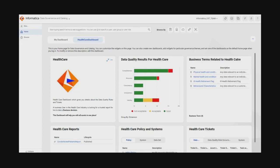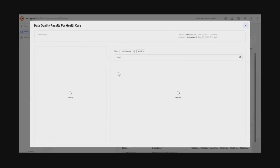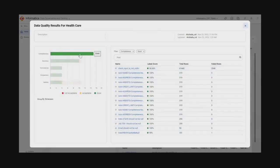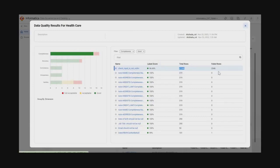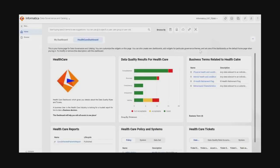One widget shows data quality results for healthcare, where she sees different data quality measures and how these measures are associated with data elements. When she looks at the completeness data quality rules, she understands there are multiple rules associated with this measure. Looking at the first rule — 'check input is not null' — there are 61,440 rows against which the rule has been executed, of which 2,048 rows failed to comply with the rule logic. In this way, she can see the information for all the rules.